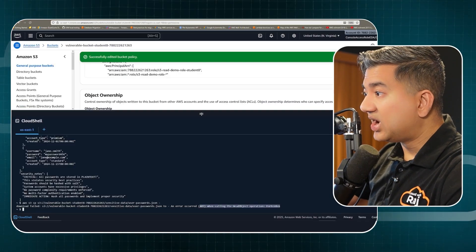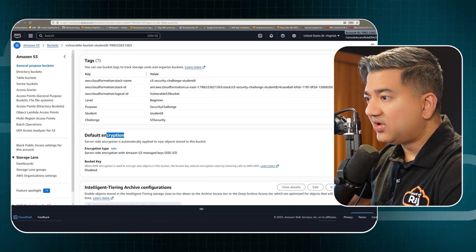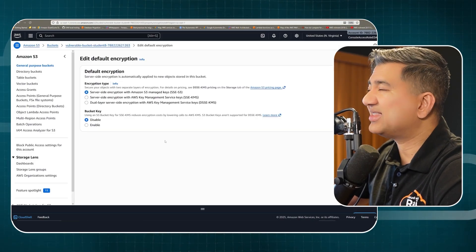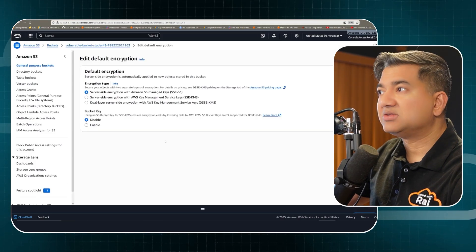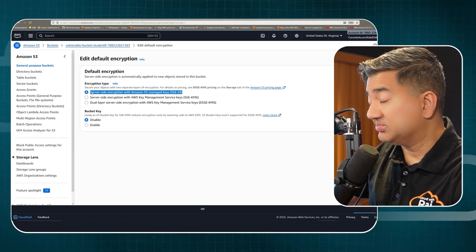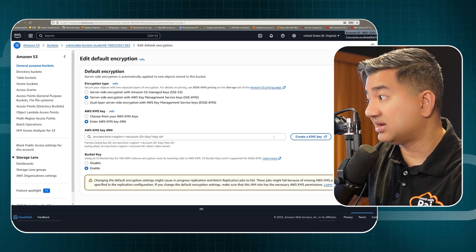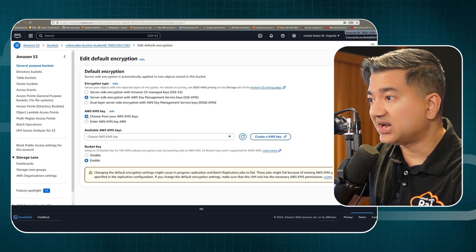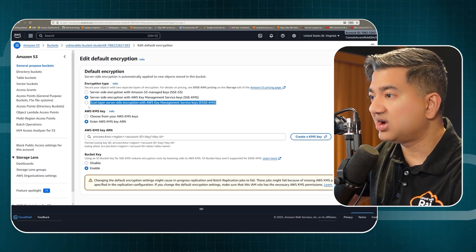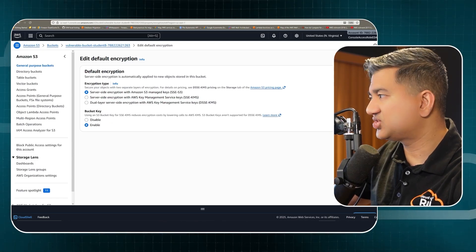For the encryption part, if I go to the bucket properties and scroll down: default encryption — server-side encryption is automatically applied to new objects stored in the bucket, and there is no way to turn that off. So never say S3 objects are unencrypted by default. This is included in the S3 price at no additional cost. You can optionally select server-side encryption with AWS KMS — either AWS-managed keys, your own customer-managed keys, or the new dual-layer SSE. For this demo I'll keep the Amazon S3 managed keys.